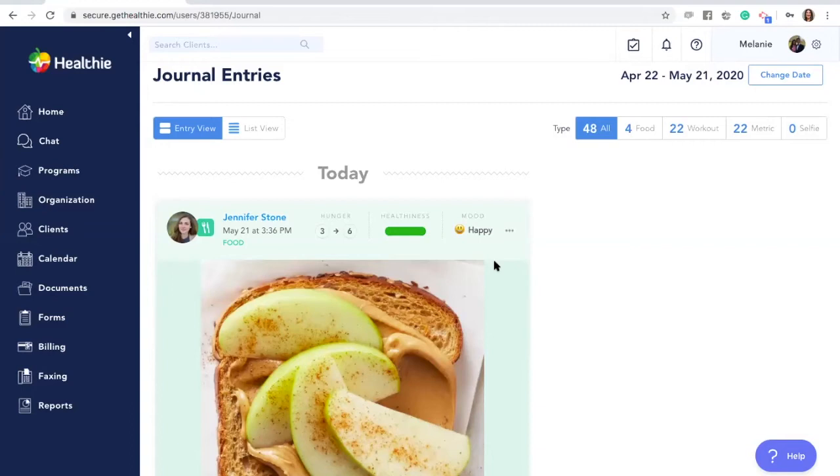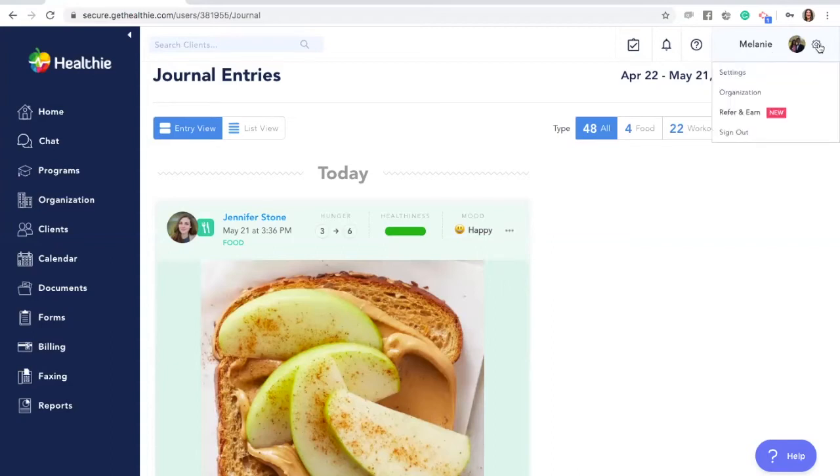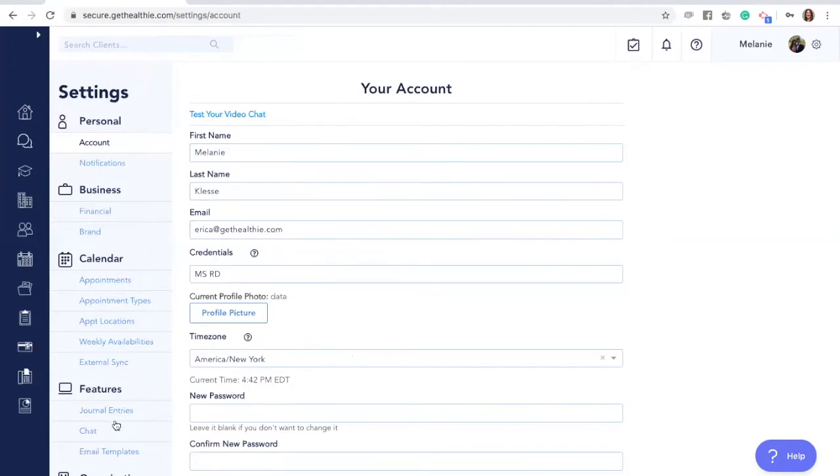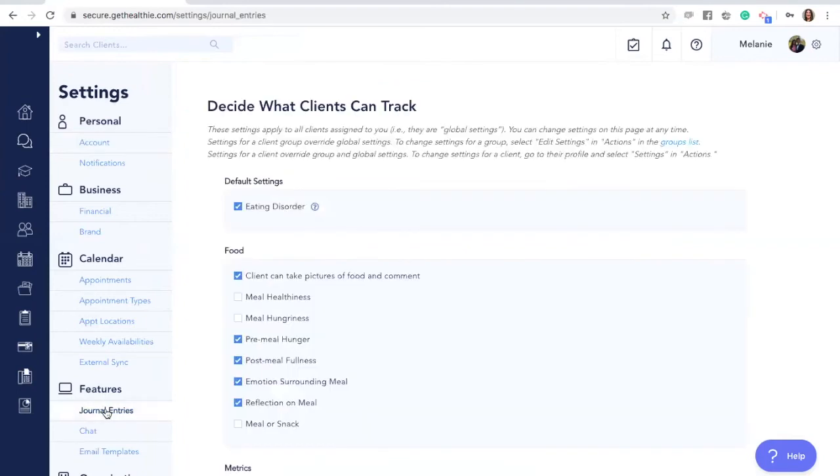To make changes on the global level, navigate to the settings wheel on the top right of your homepage and click settings. This will bring you to your settings dashboard. Scroll below features to journal entries.